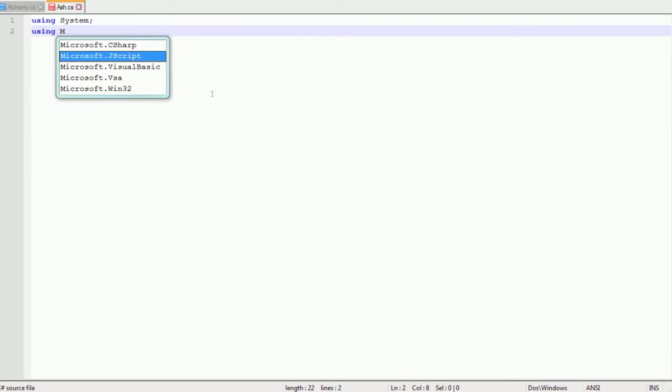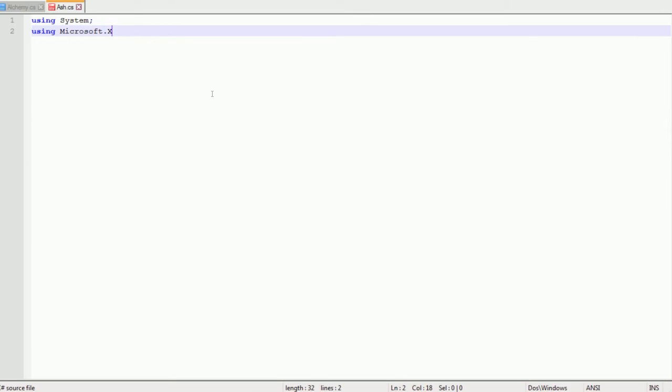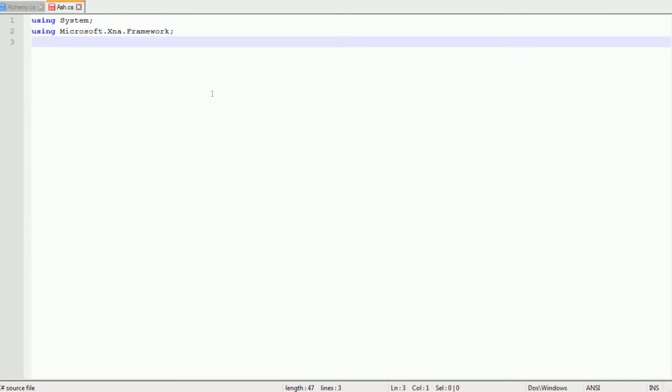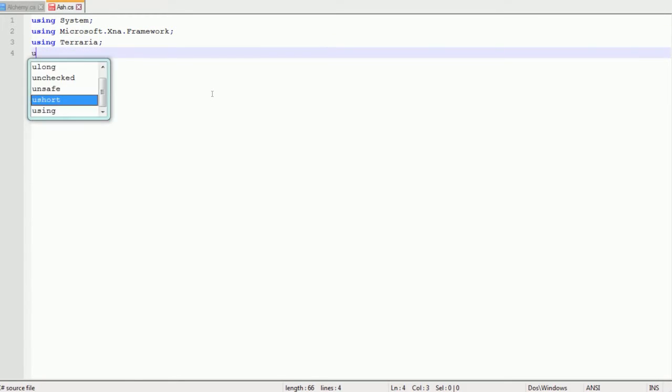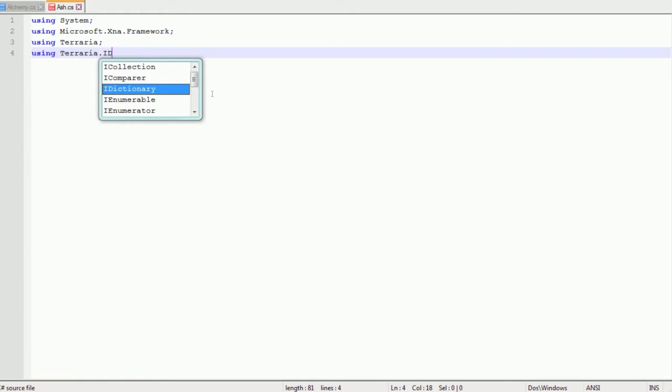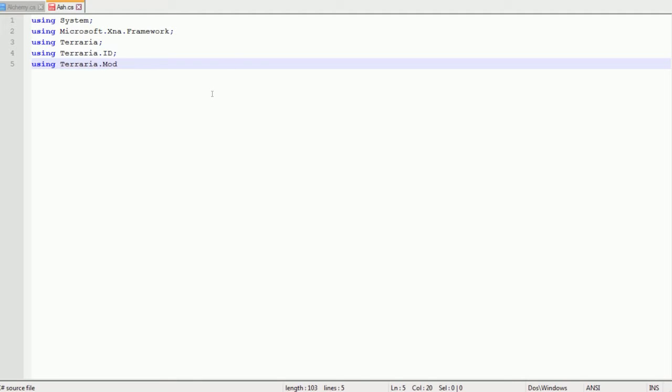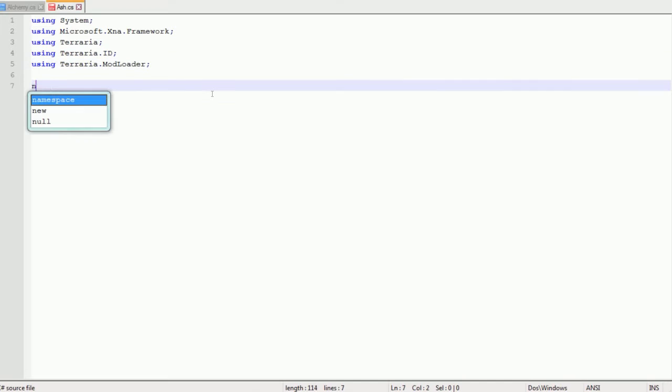So I'm going to create some ash, that's the item, it's going to be a basic item. First you need to type using System, using Microsoft.XNA.Framework, using Terraria, using Terraria.ID and using Terraria.ModLoader and make sure all of those have semicolons on the end.